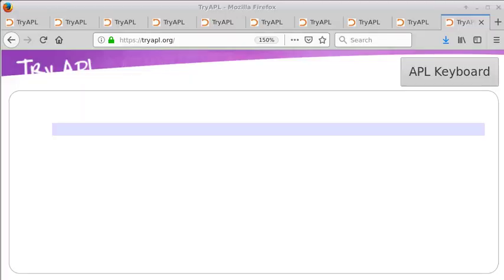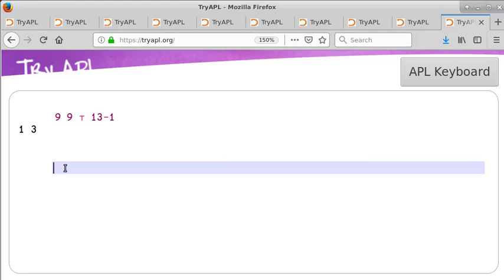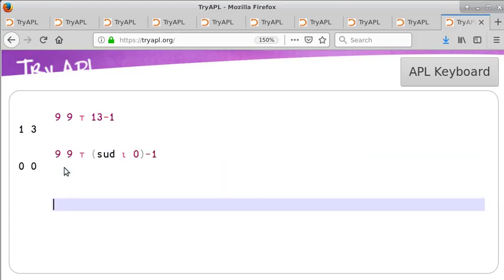The row and column indices, both counted from zero, of the thirteenth entry in row major order of a 9x9 matrix. The row and column indices, both counted from zero, of the first blank in a Sudoku puzzle.